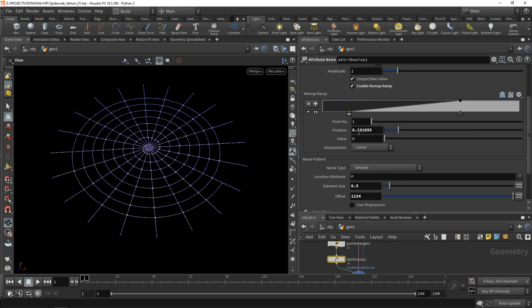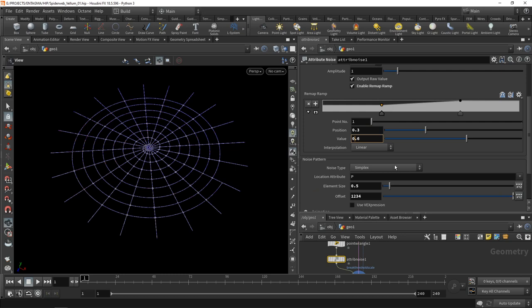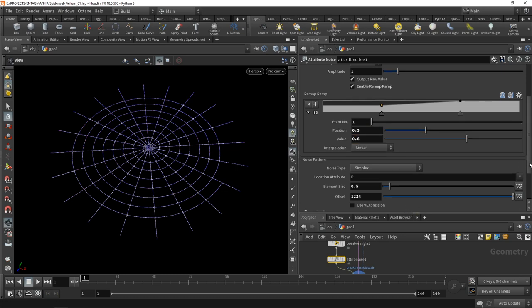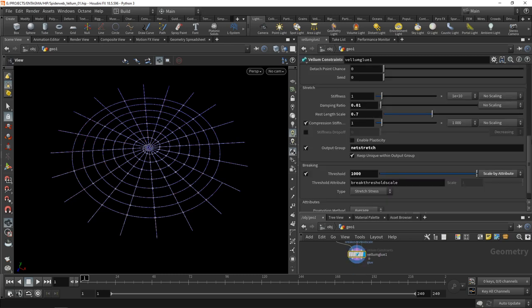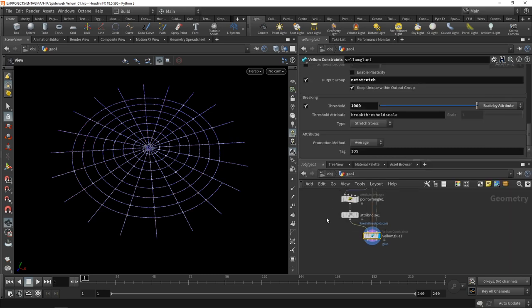In the ramp, let's make this more contrasty by taking this last point, moving it forward to a position of 0.7, and taking this first point to a position of 0.3 and increasing its value to 0.6. So now we have the scaling factor ranging between 0.6 and 1. Down here in the vellum glue we use that to scale this threshold value, so it's varying between 1000 and 600.